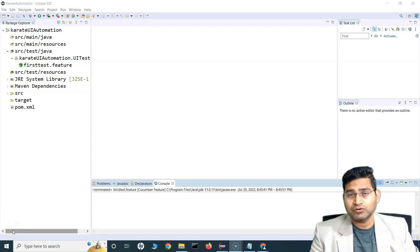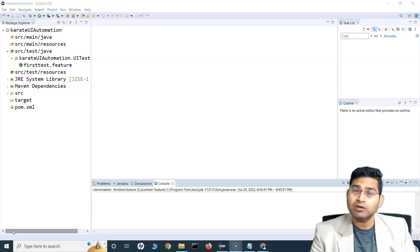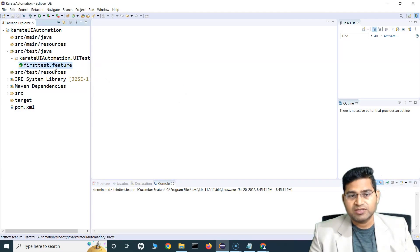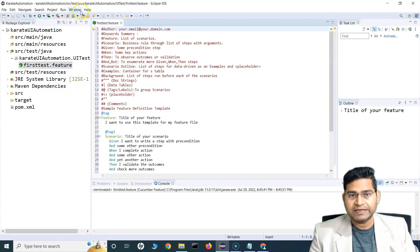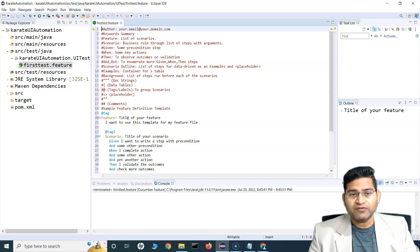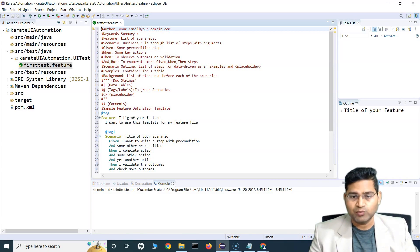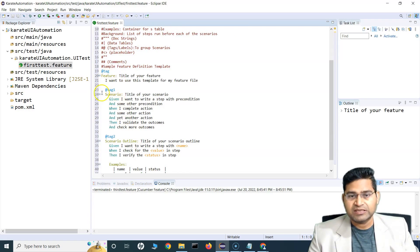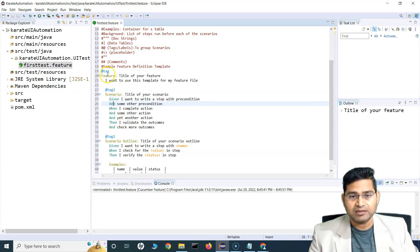Welcome back. In the last tutorial we understood how to set up Karate for your first UI automation test case. We also covered feature file creation and installing the Cucumber plugin for Eclipse. Now let's see what exactly a feature file looks like. A feature file is plain Gherkin English-type syntax which follows keywords like Given, When, Then, etc.